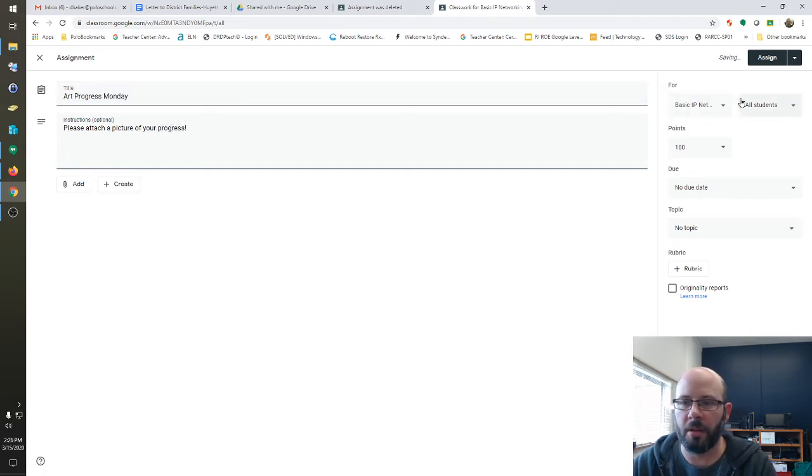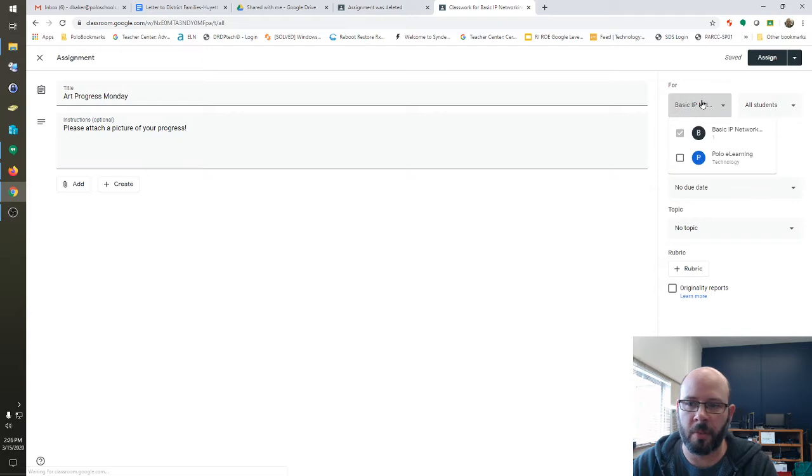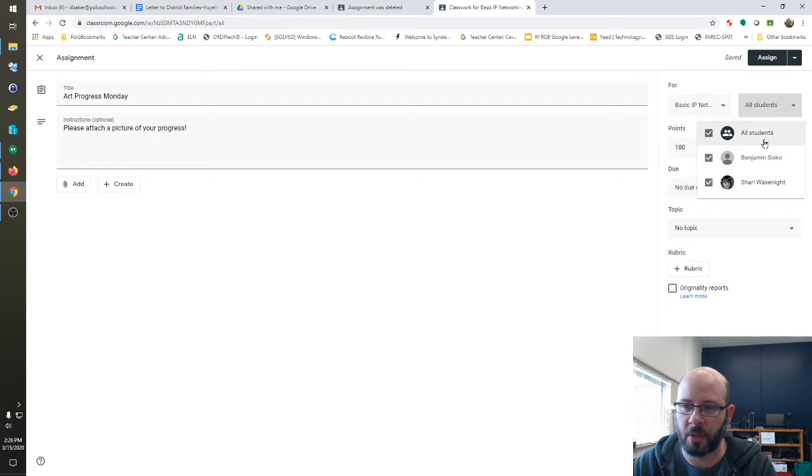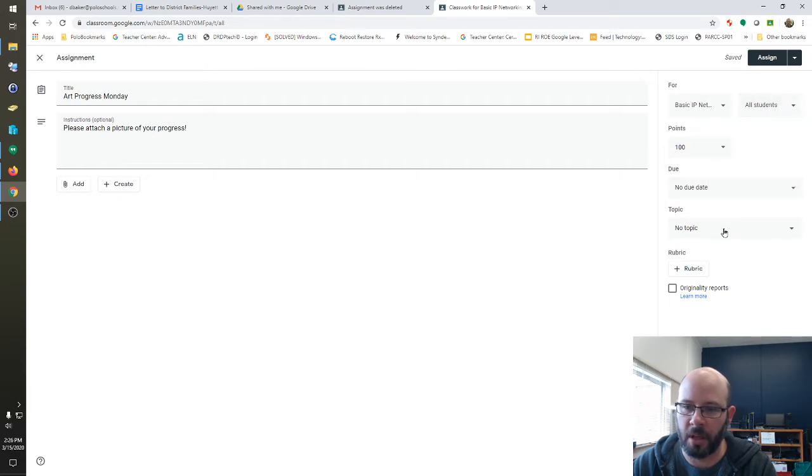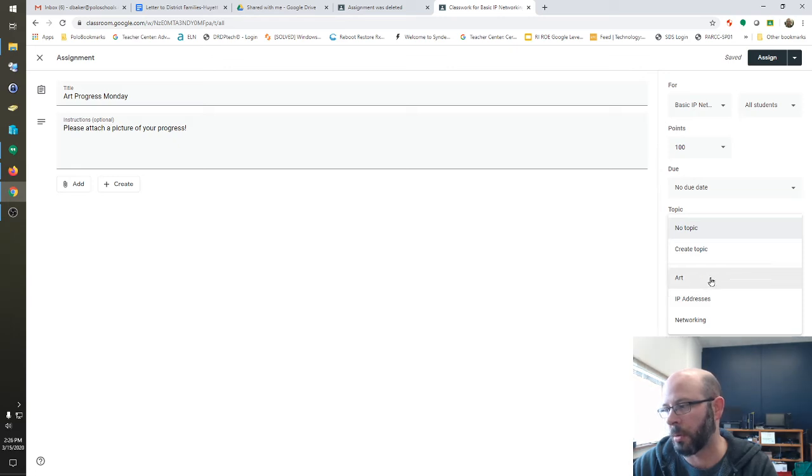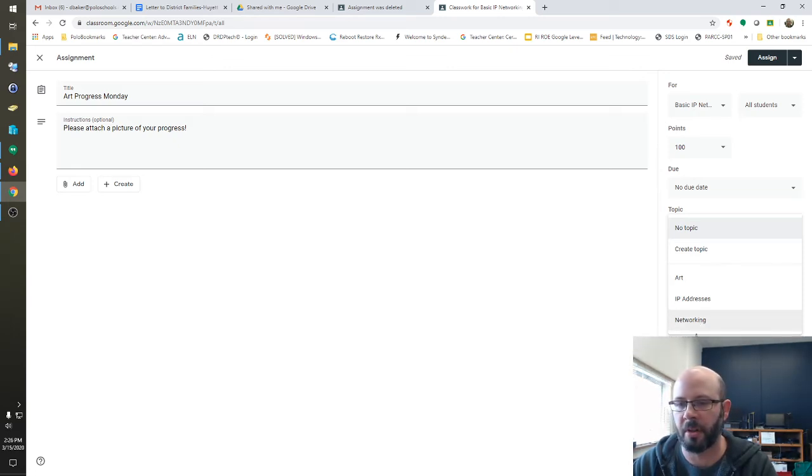And then you can choose, if you have different categories, whether or not this is for whichever class you're working on, which students you want to have it. In this case, I want everybody to have it. And you can also select different topics, if it's like Art History or a Geometry class or anything like that. In this case, I'm going to choose Art.